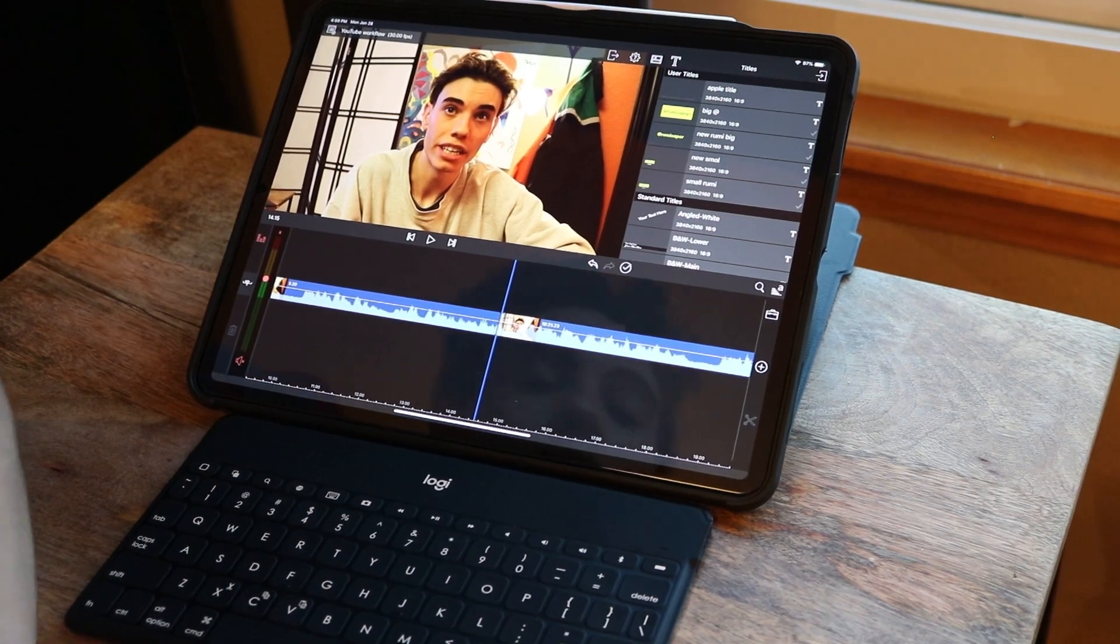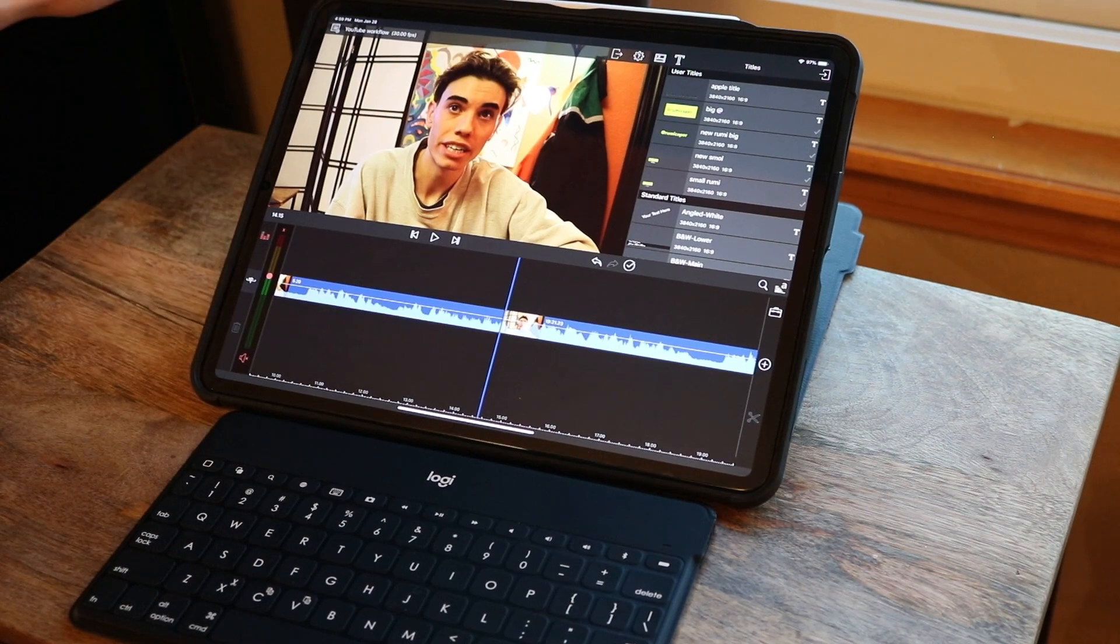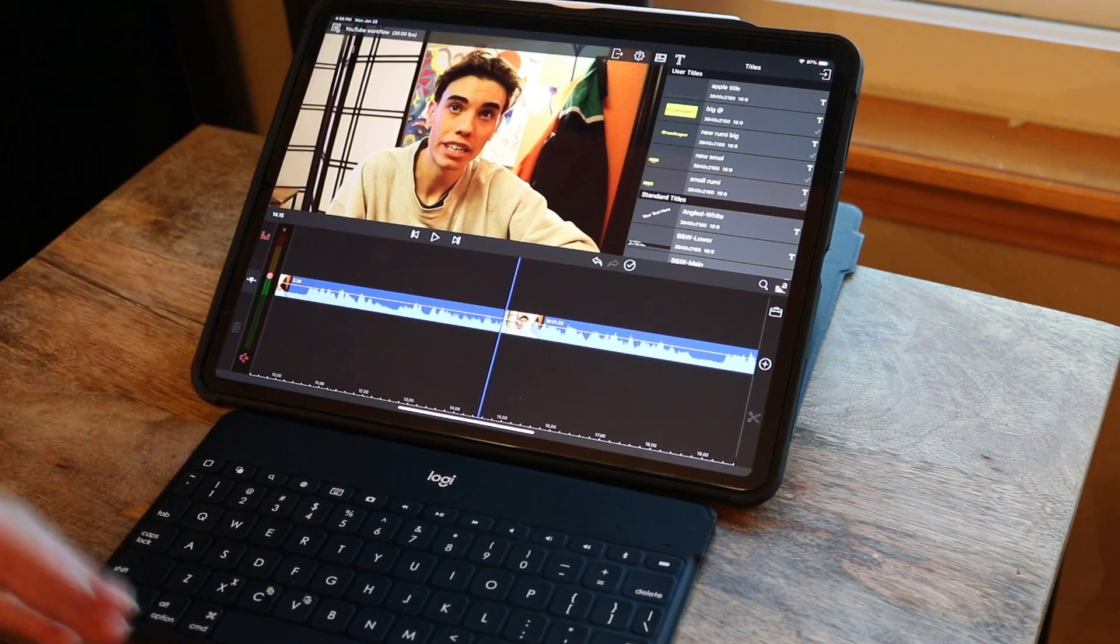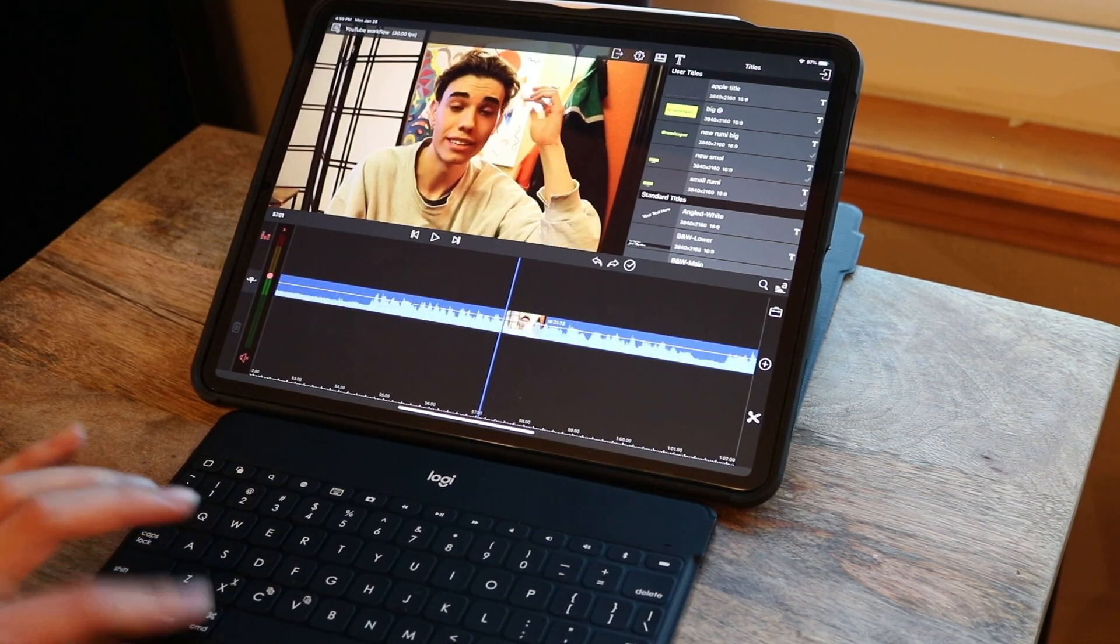Wait. Hold on. I want that back. I changed my mind. Command Z.